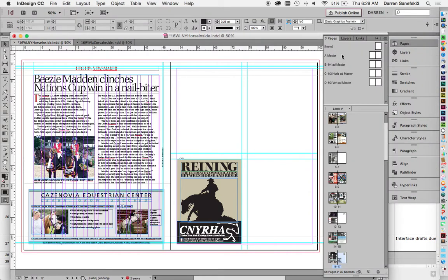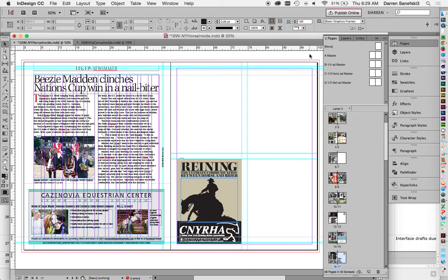And so this is a magazine that I'm working on. Master Pages allow you to set up different types of grids for different types of content. And so if you look over here in the Pages panel,